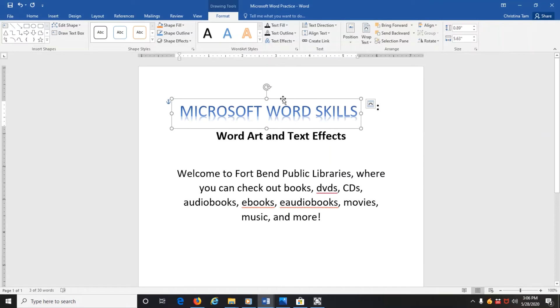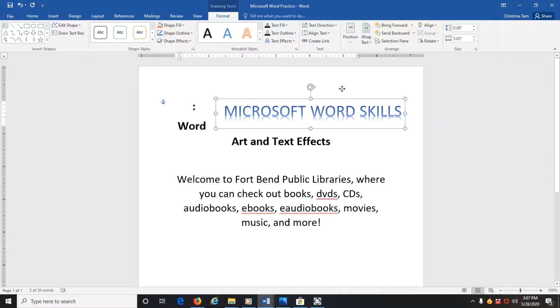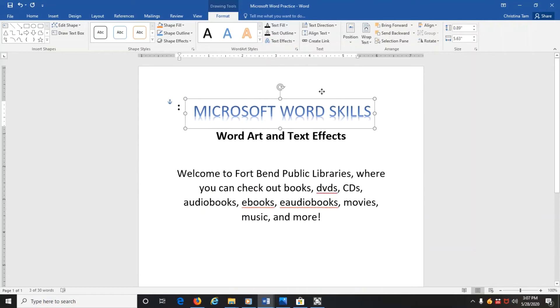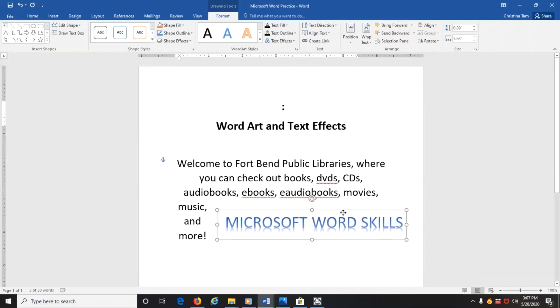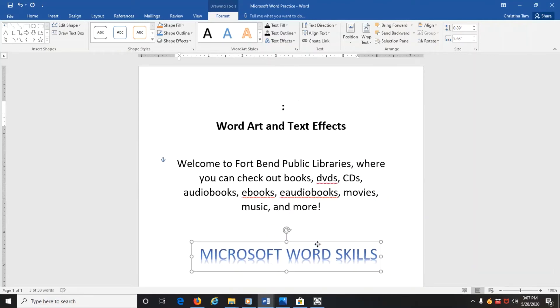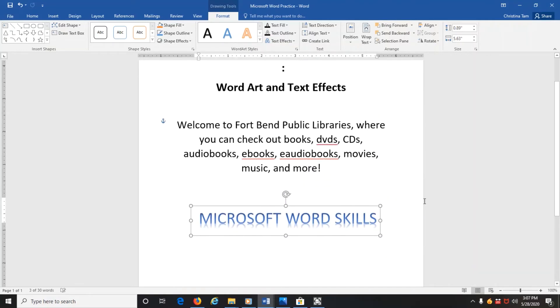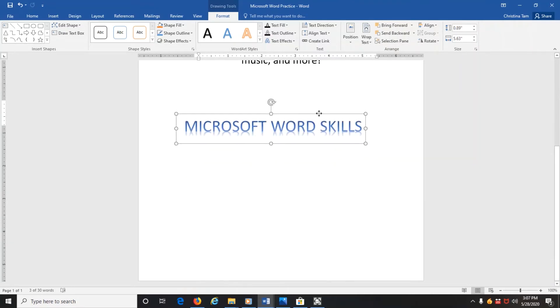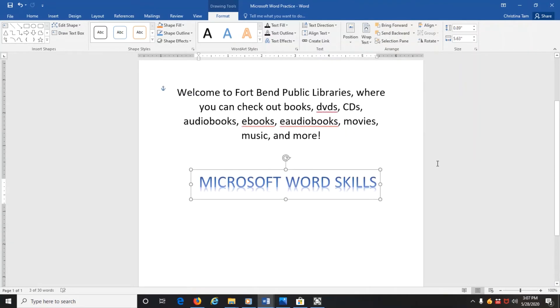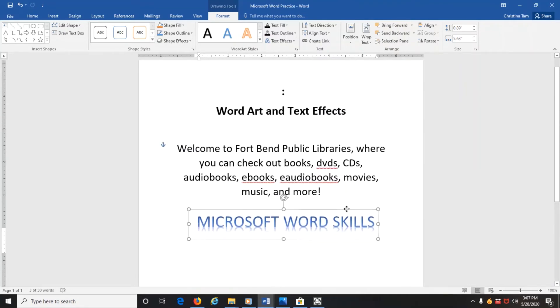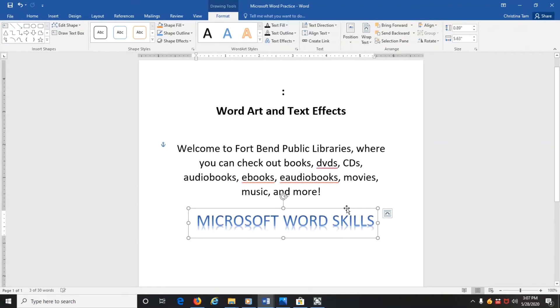Now if you don't like the placement of it, the beauty of WordArt is that it turns it into an image object. So now you can actually move it around anywhere on the page, even to the bottom of the page or even to the next page if you wanted to.